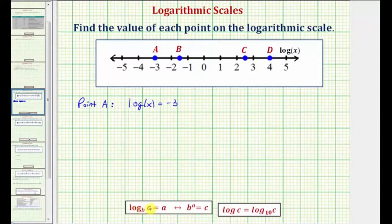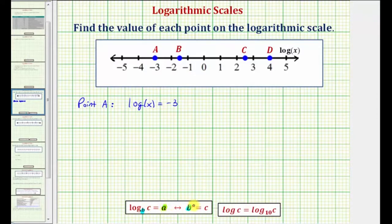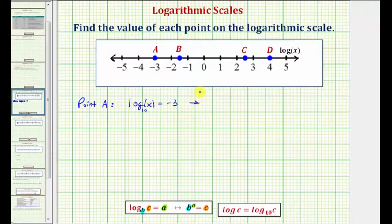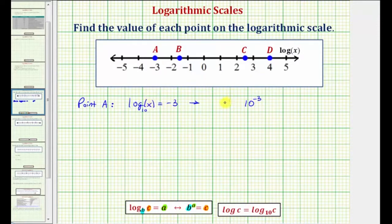For a quick review: if we have log base B of C equals A, then B is the base, A is the exponent, and C is the number. Because we have common log x, we know this is log base 10 of x. So in exponential form, we'd have the base 10 raised to the power of negative three must equal x, or x equals 10 to the negative three.